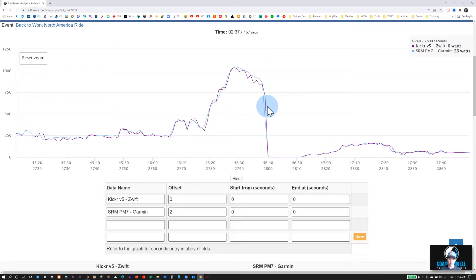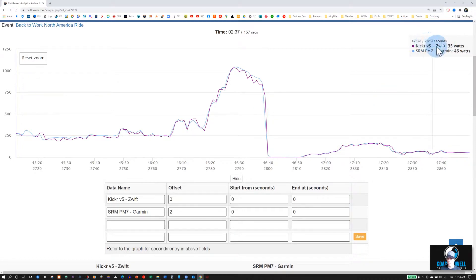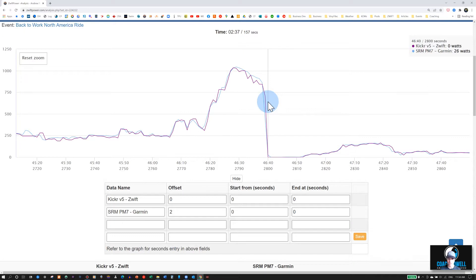And then we also want to delete any extra data, unnecessary data. So if you look on the top right here, you can see how many seconds into the data file we are. So right at the end here, we can see that it's at 2,800 seconds.